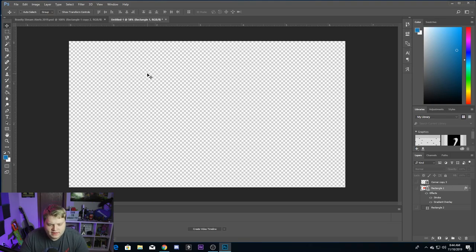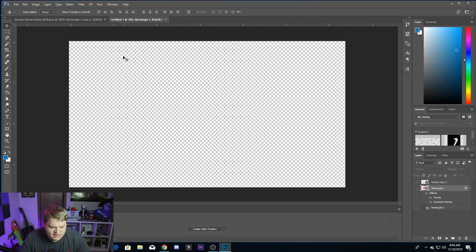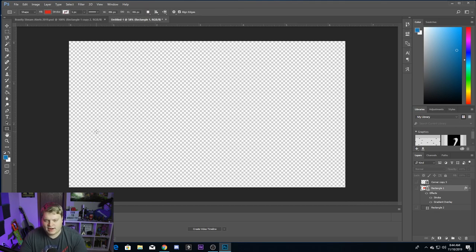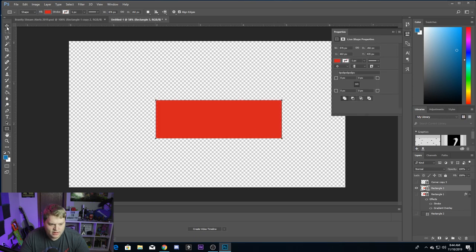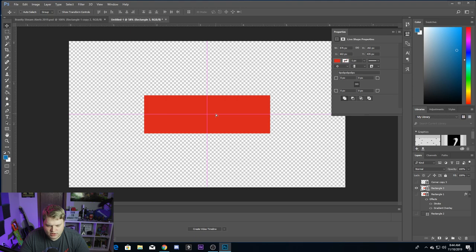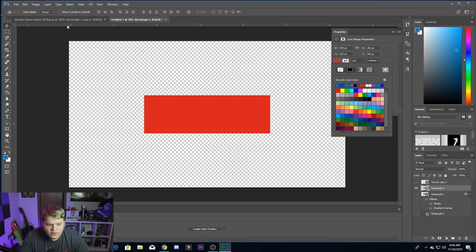Alright guys, here we are in Photoshop. To get started with creating alerts, I've just created a new blank workspace here. It is 1920 by 1080, but the size doesn't matter too much — I just created a workspace that's the size of regular video. So we're just going to create a quick rectangle by selecting the rectangle tool and dragging. We're just going to make an alert box that's kind of about that big right there. This color does not matter because we're going to be changing it. If you do want a solid color, you can definitely change it right up here.